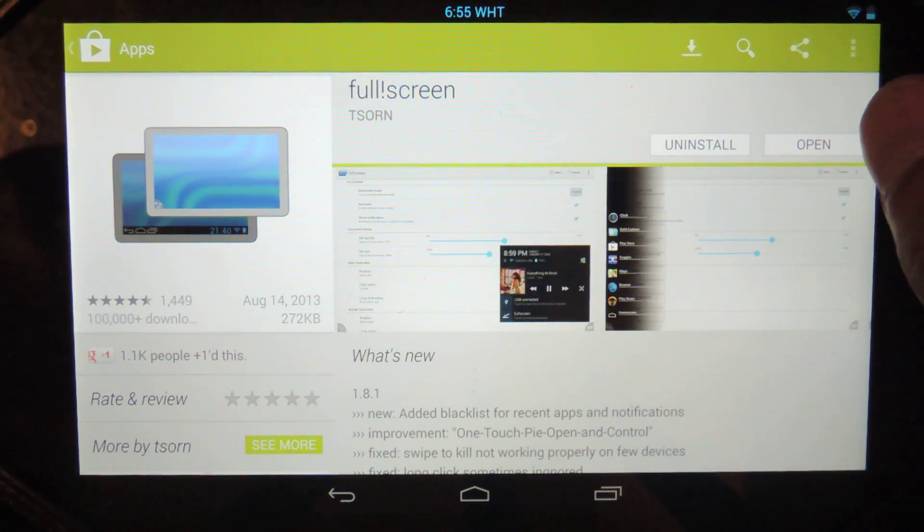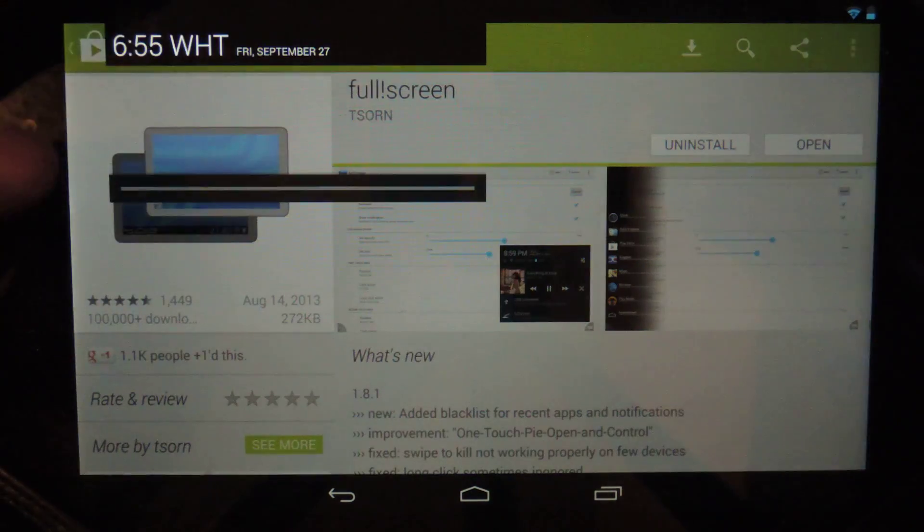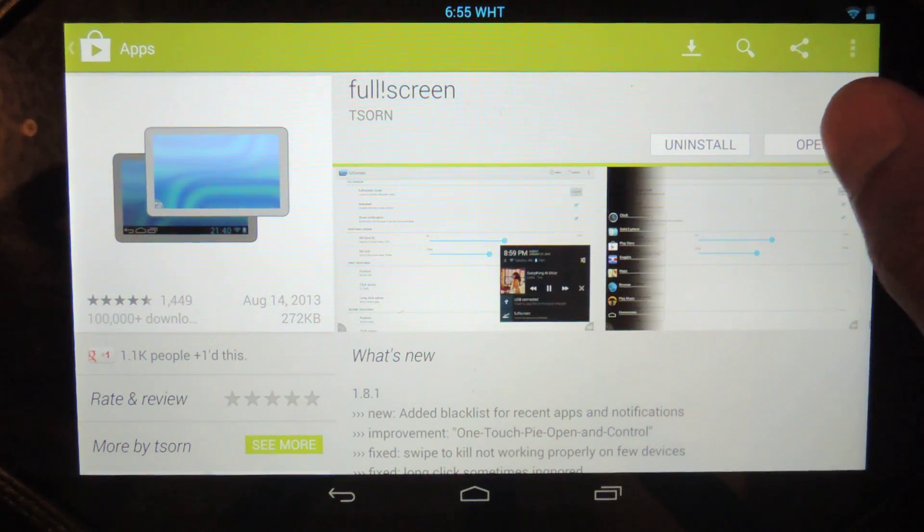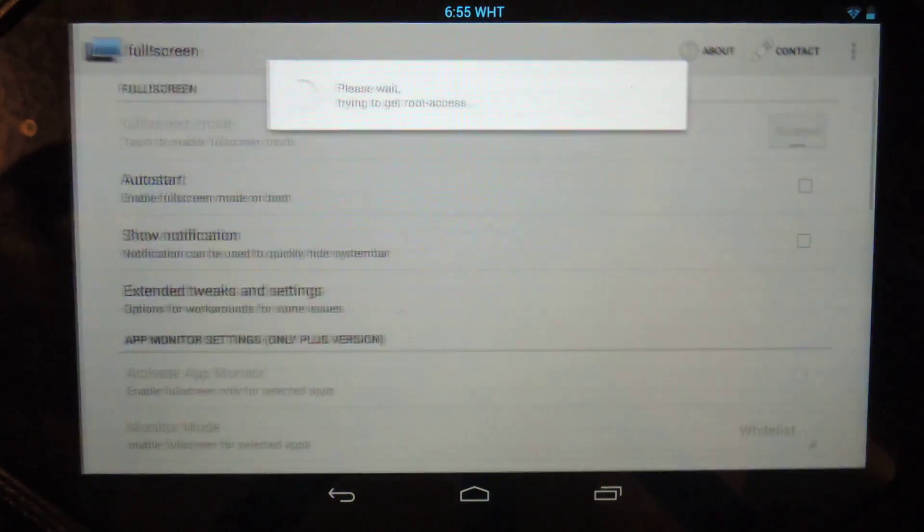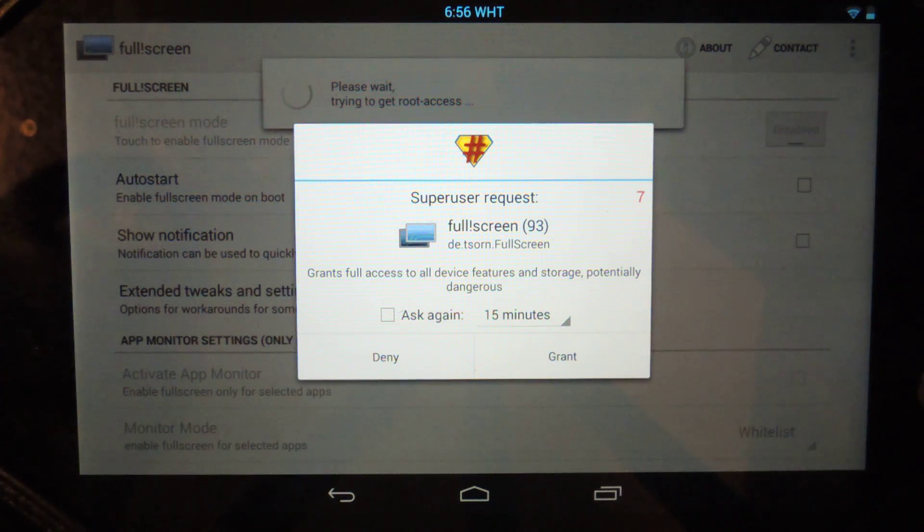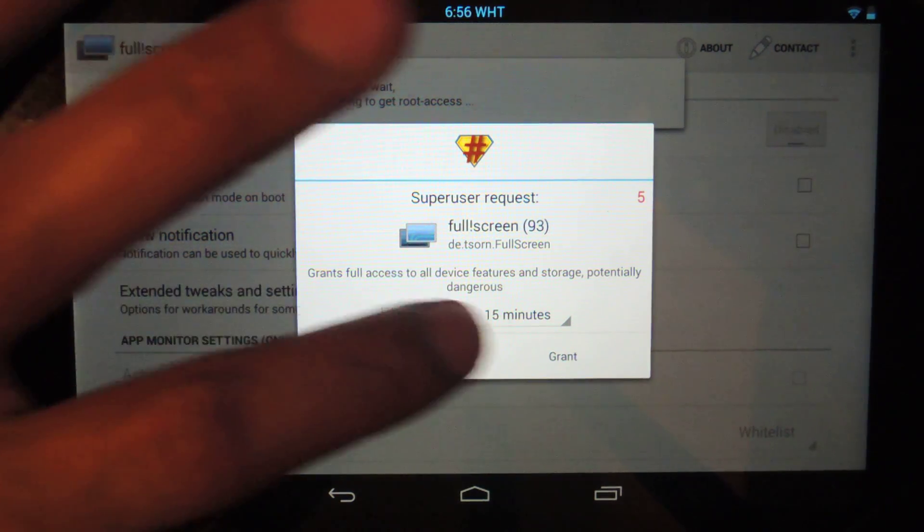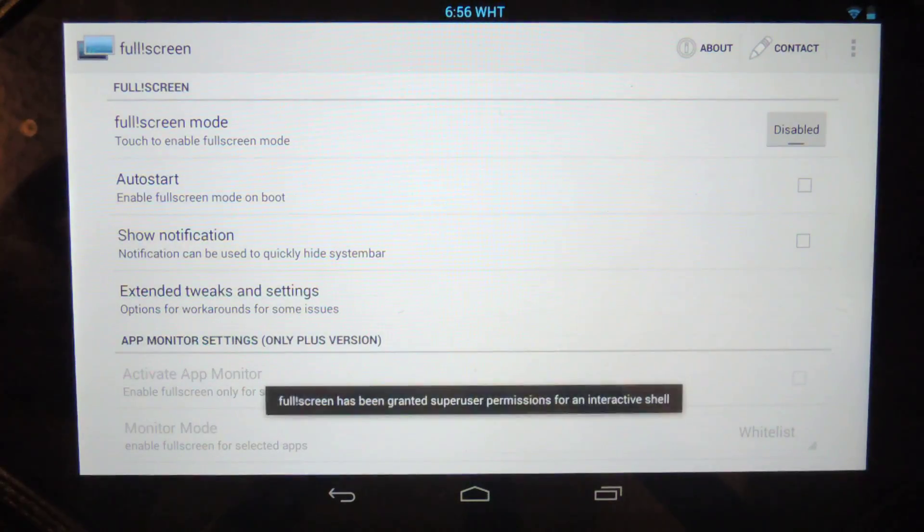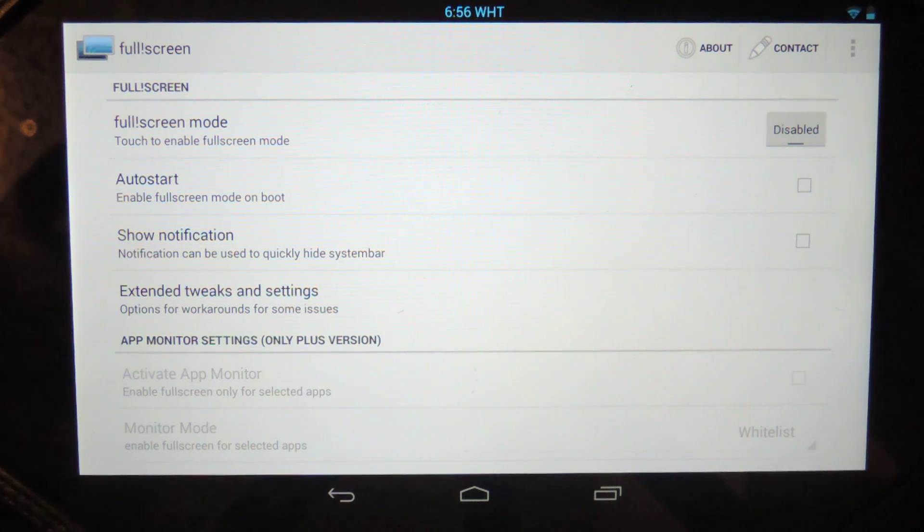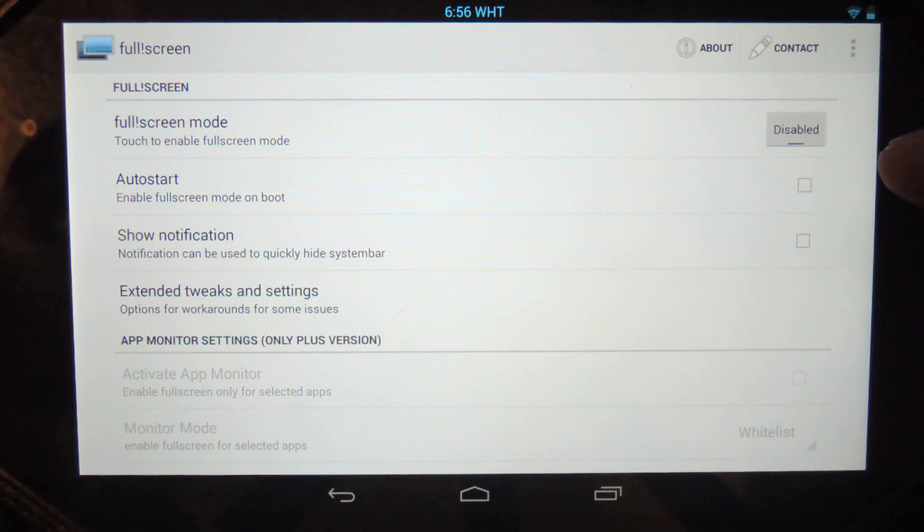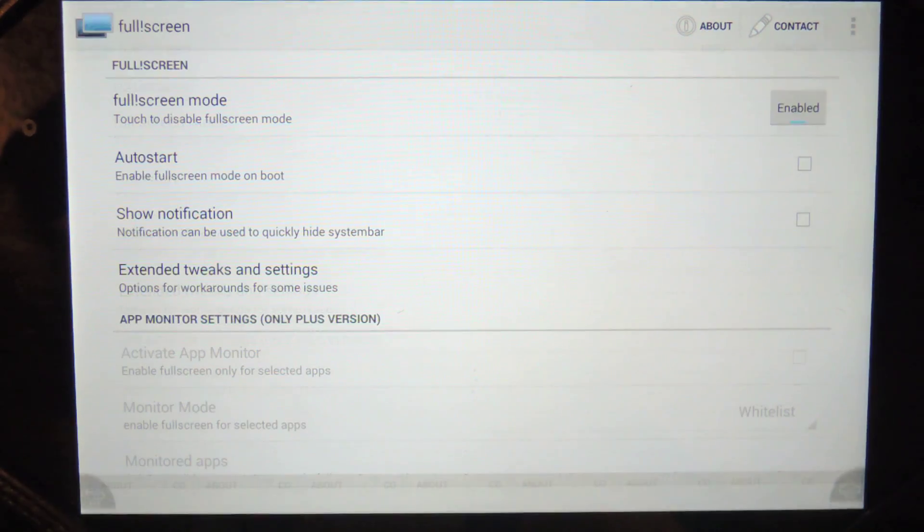Once you've downloaded it, it'll either be here in your notification panel or just hit open from the Play Store. Now you see the first thing it's going to do is it's going to ask you for root permissions. So go ahead and grant that. And once you have the root permissions, you're pretty much set to go.